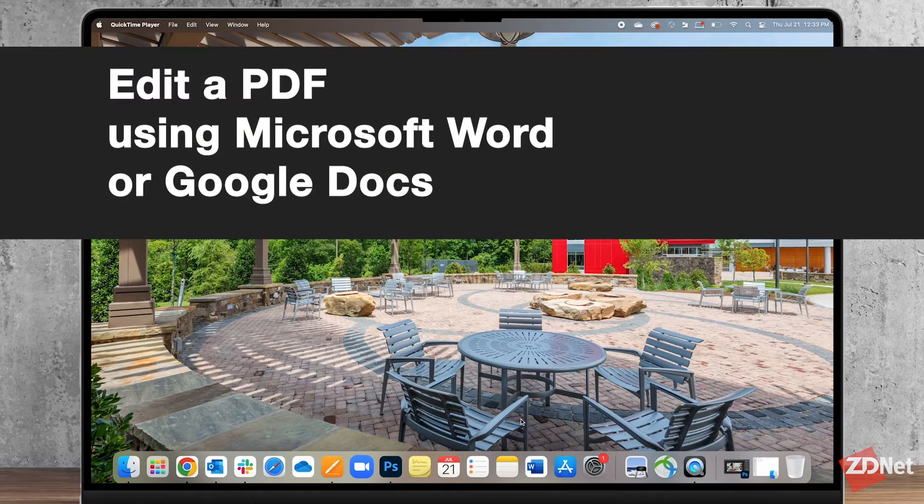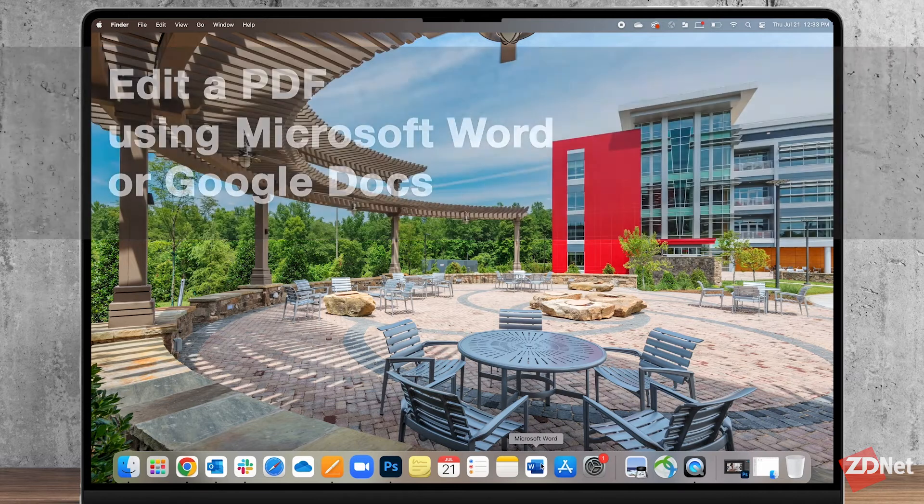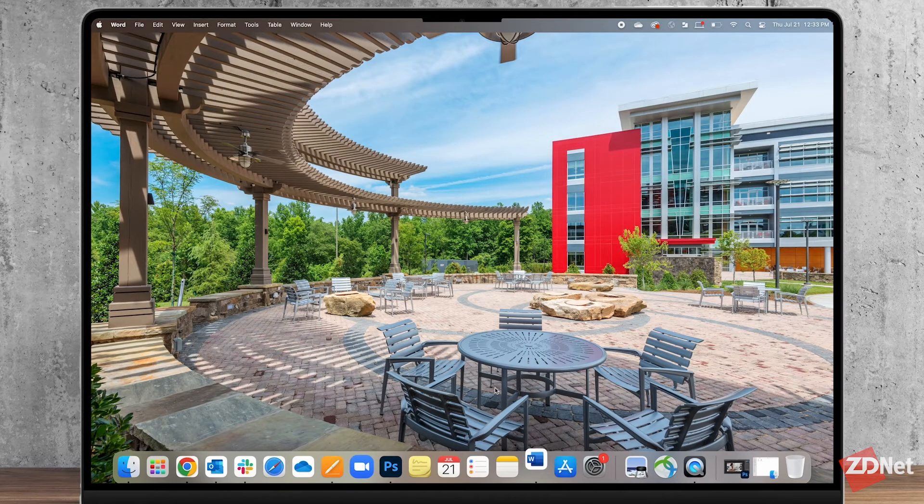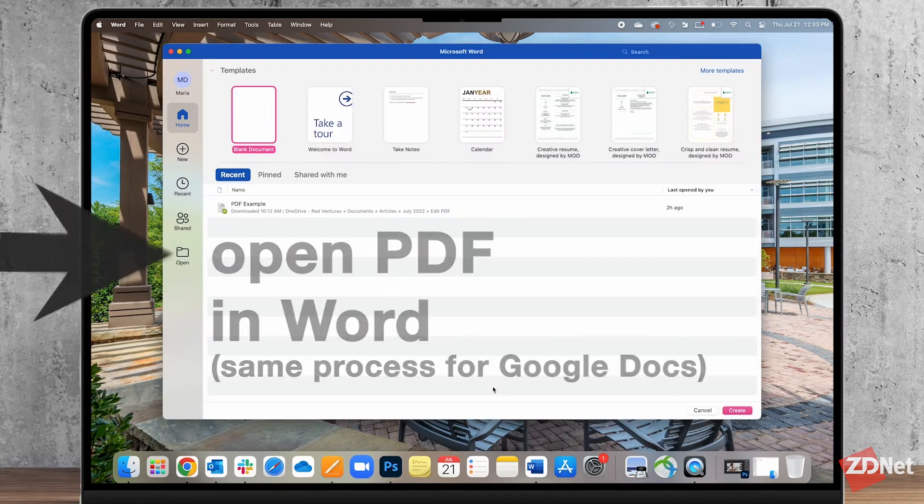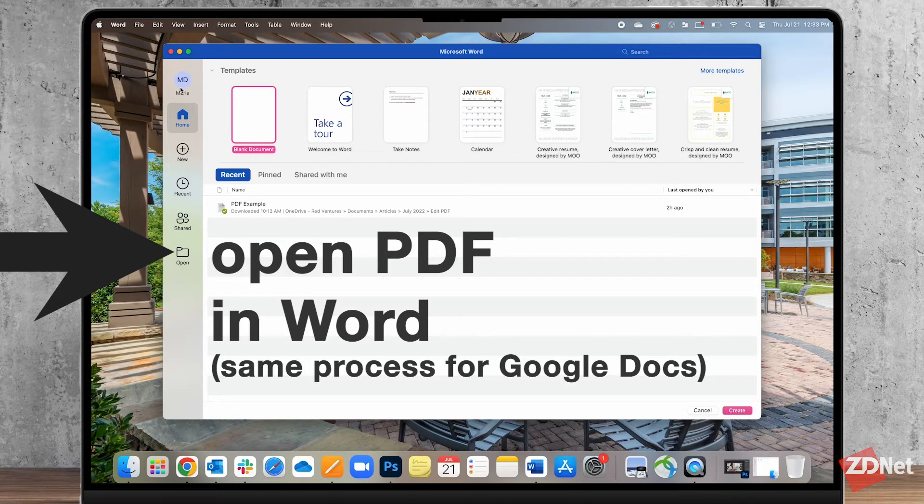Let's start with how you can use Word to edit a PDF. So let's just open Microsoft Word and then we're going to click on open and choose the PDF file that we want to edit.